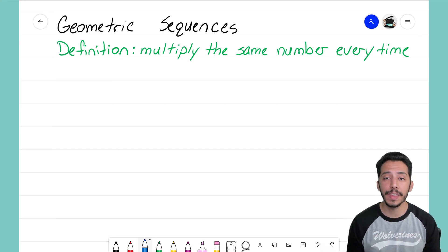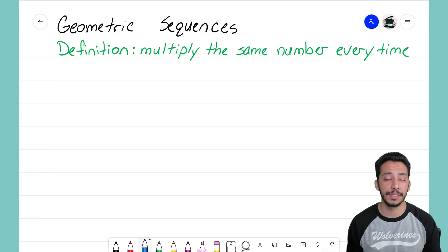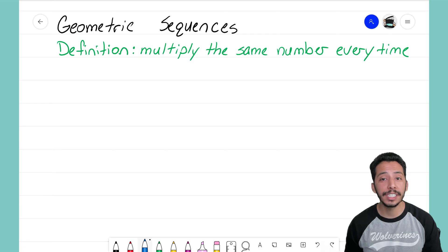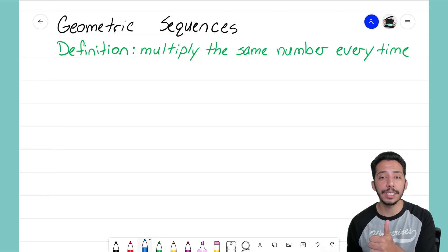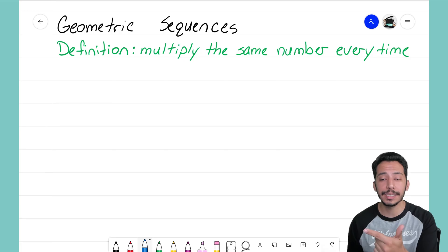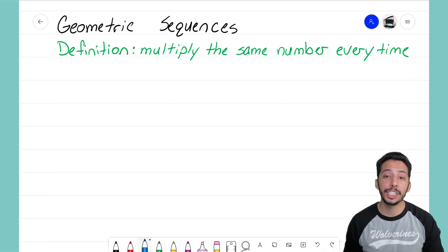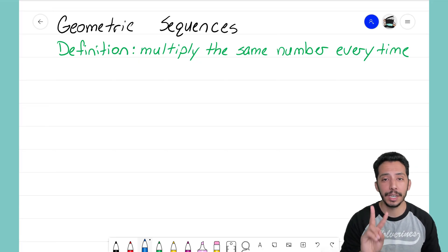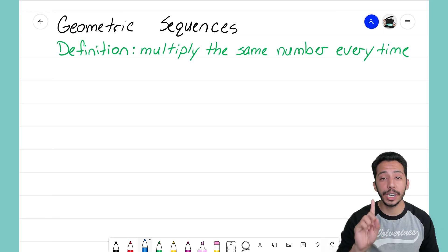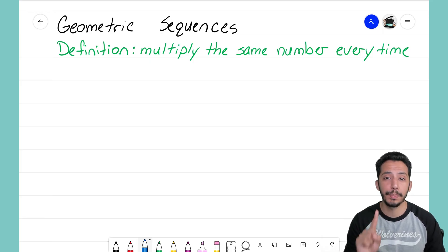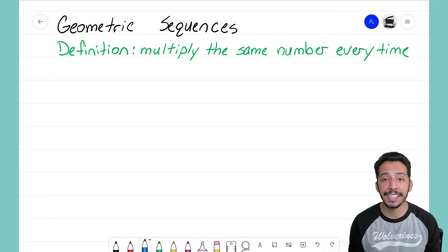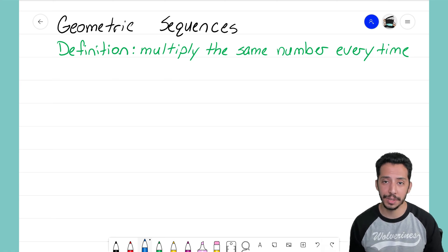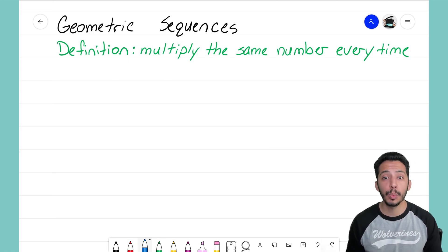Geometric and arithmetic sequences have a lot of commonalities between them, but they also have a lot of differences. Just like the arithmetic sequence where we wanted to focus on the common difference and the zero term — two big components that made our equation — for geometric sequences we're also going to have two big components. In this video we're going to focus on that first big component, and that is the common ratio.